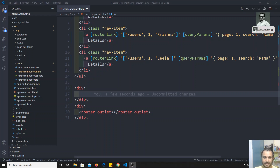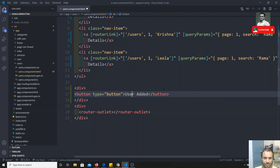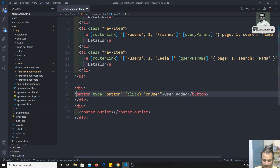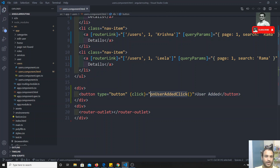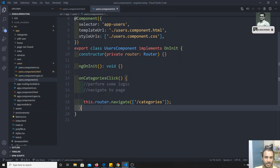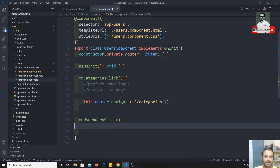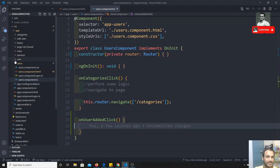I'm adding a button with a click handler called `onUserAddedClick`. When that method is called, in the TypeScript file I will write the corresponding method. The goal is: when somebody clicks that button, we need to show some data in the App component.